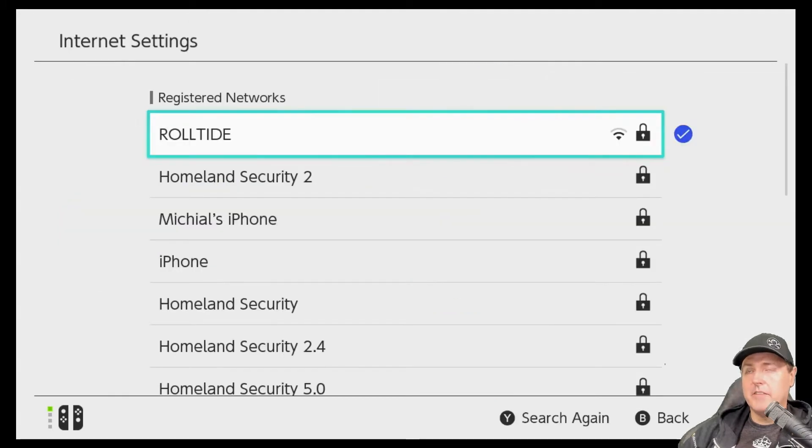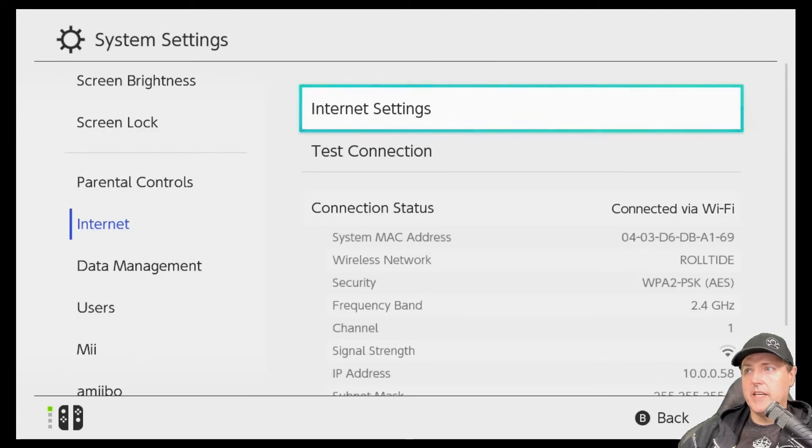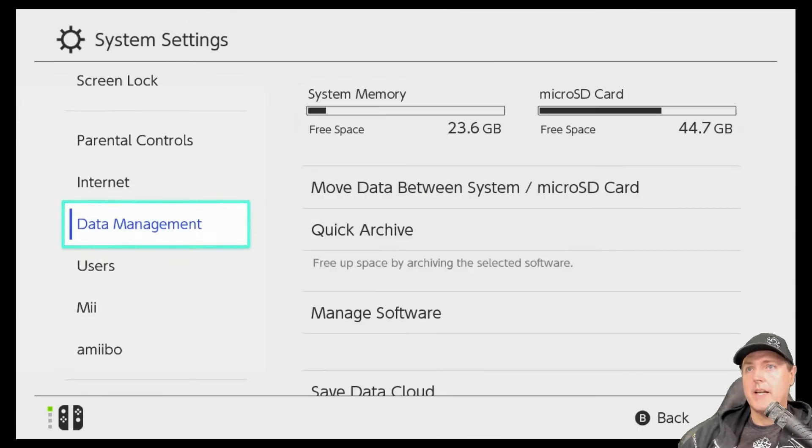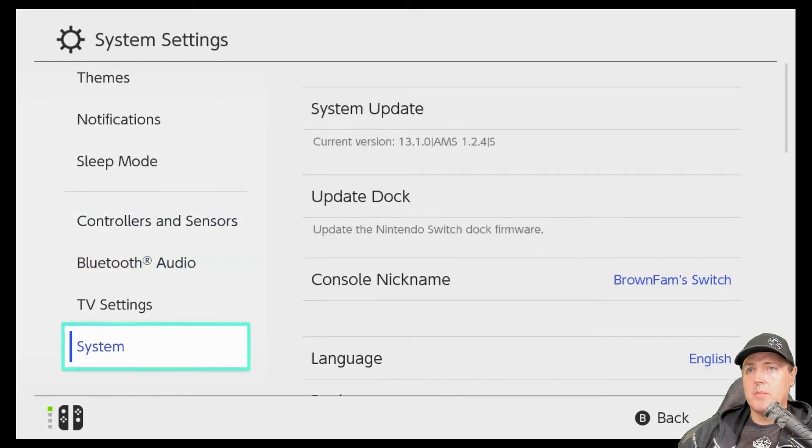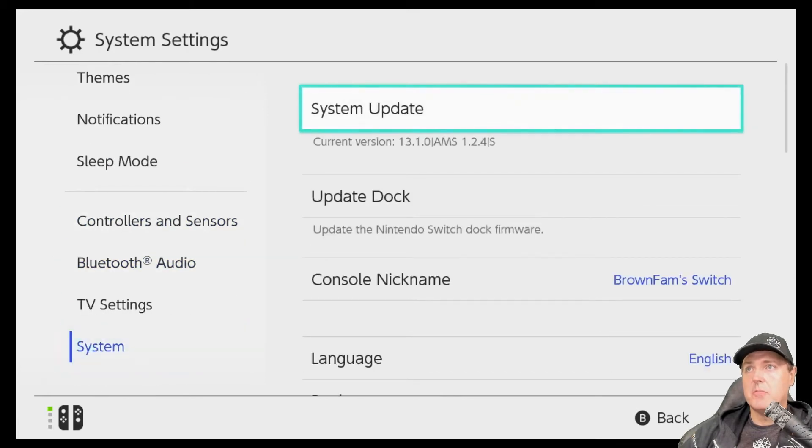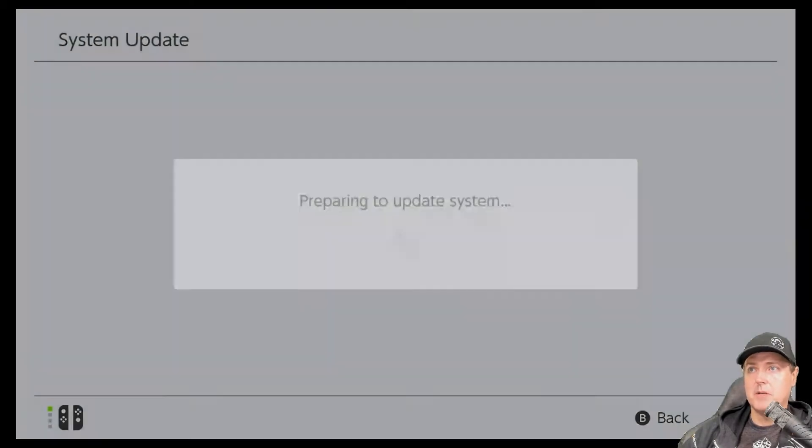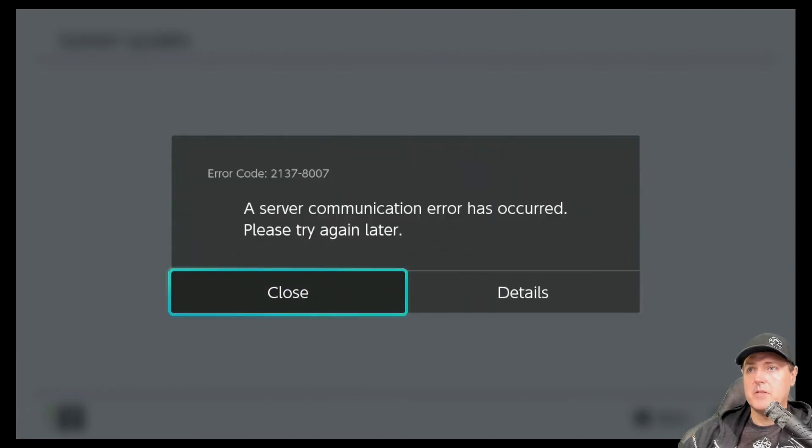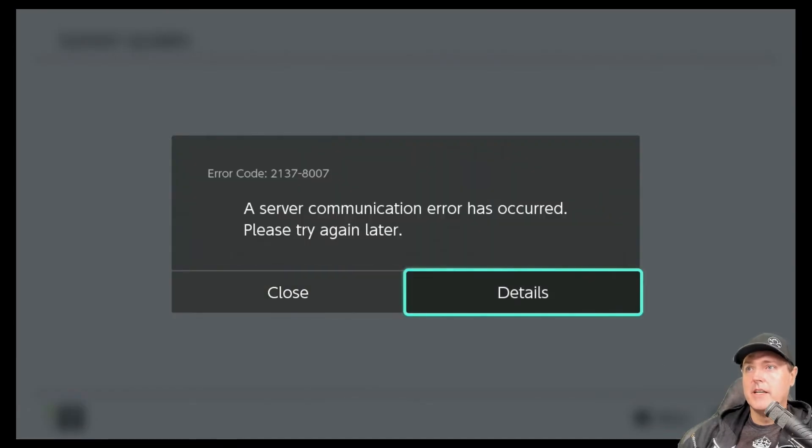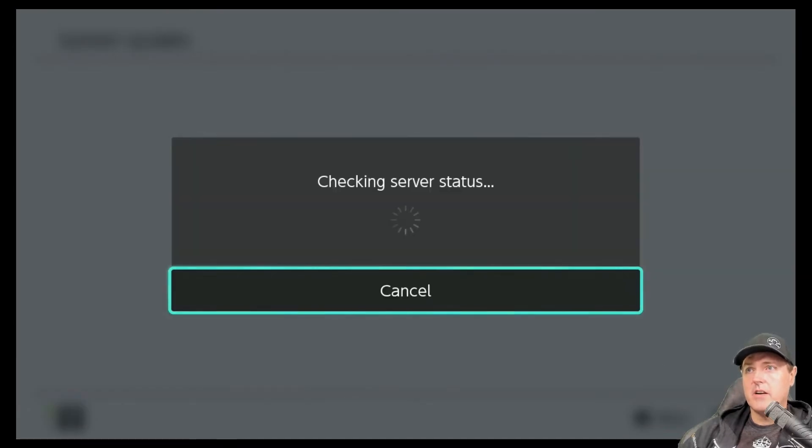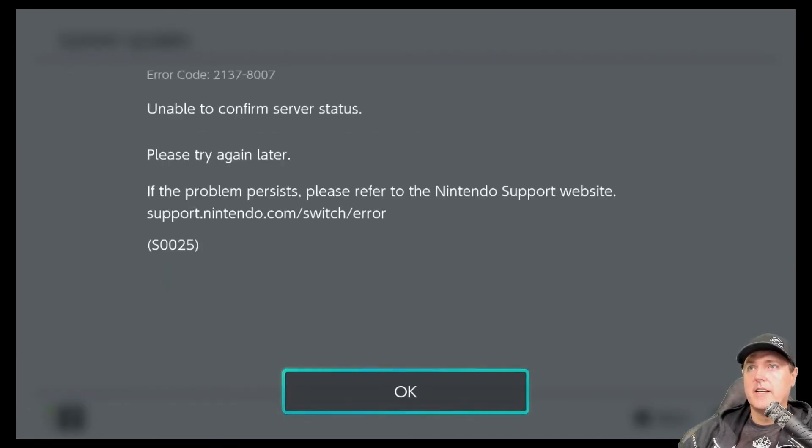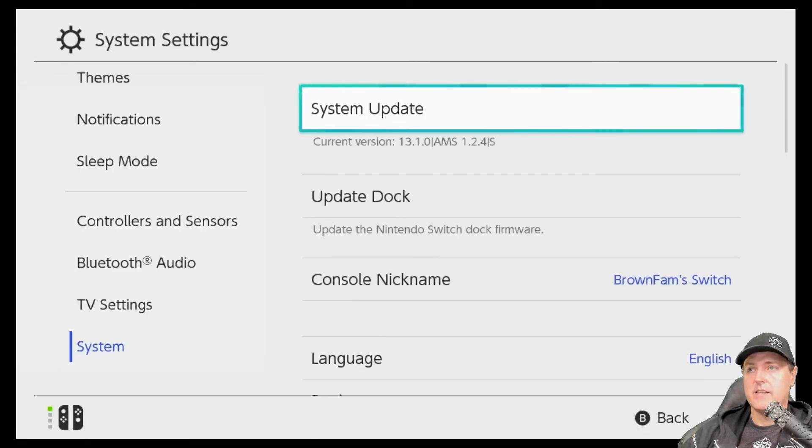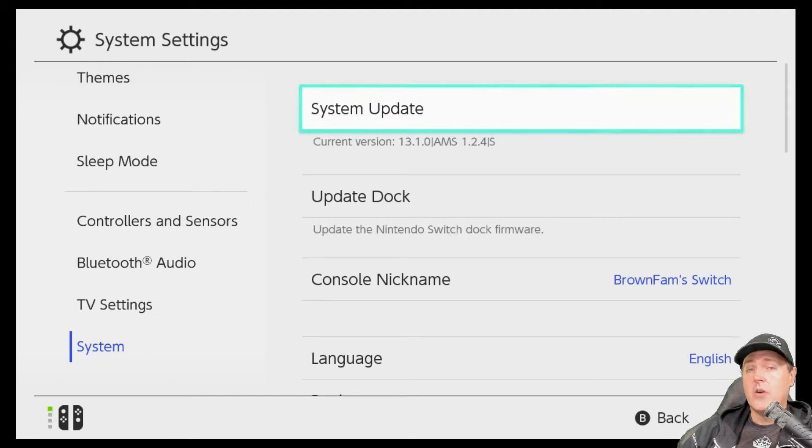Again, if you did everything properly, you can go back out, drop back down into system, and then go back into system update. And again, you can run the system update. It'll give you this error. You can click on details. And this is exactly what you should see: Unable to confirm server status. So it can't get out to Nintendo's servers.